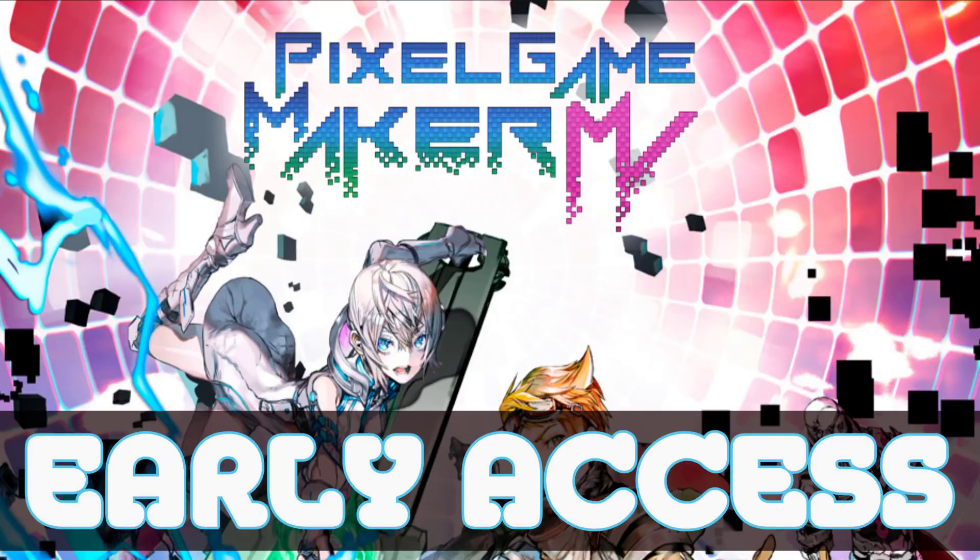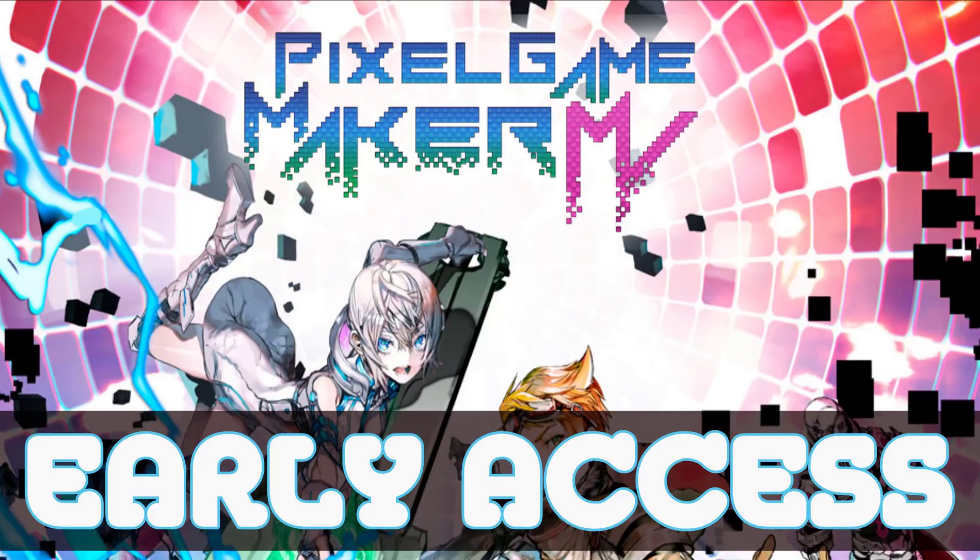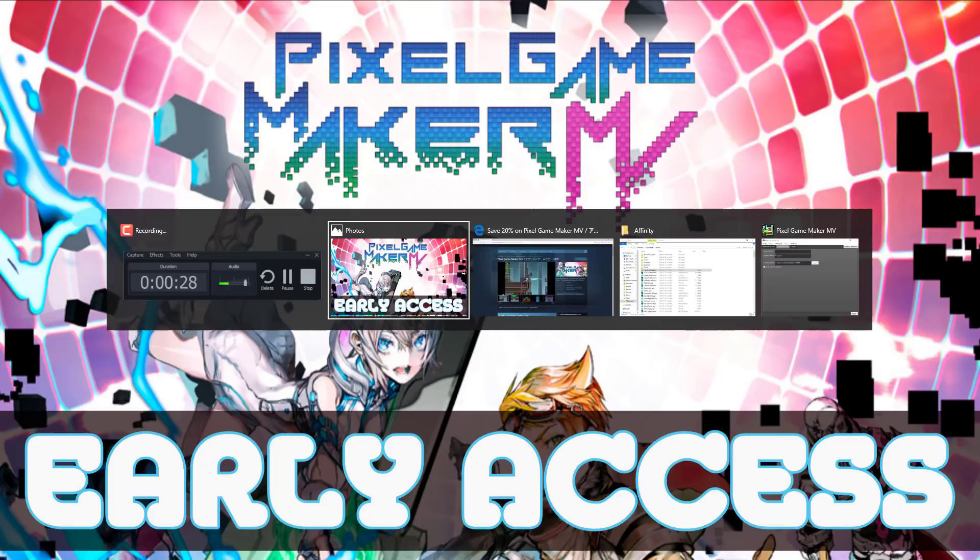Hello everybody, Mike here at Game From Scratch. A few months back, I reported that the people behind RPG Game Maker MV were making a new product called Pixel Game Maker MV, and this was ultimately a 2D game-focused game-building tool.